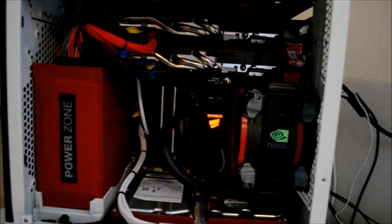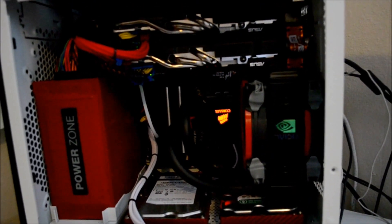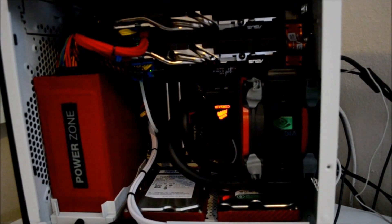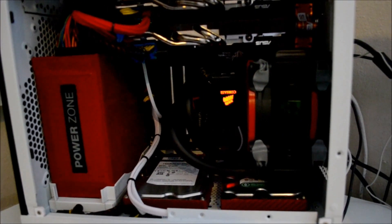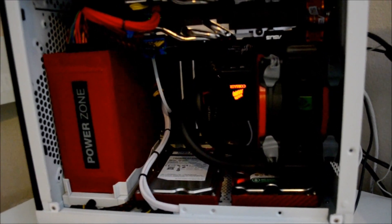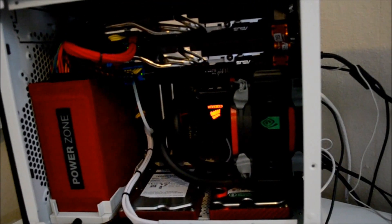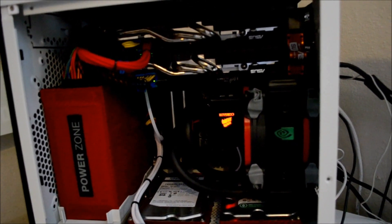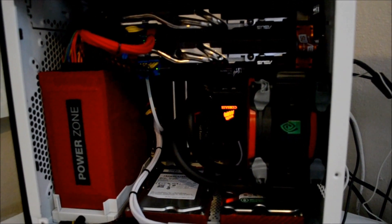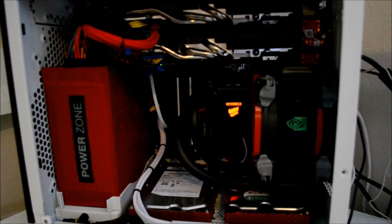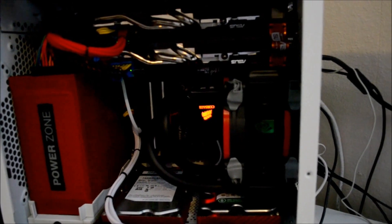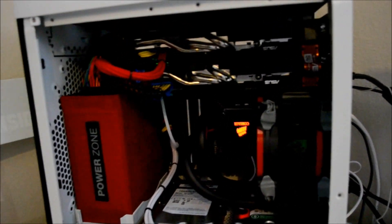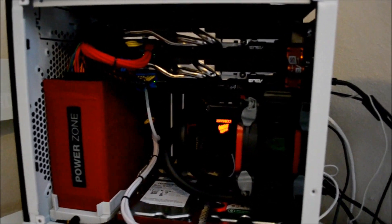Some people are asking about the temperature if it is running hot or not. The CPU idle is around 34-35 Celsius. It's okay for this small case.